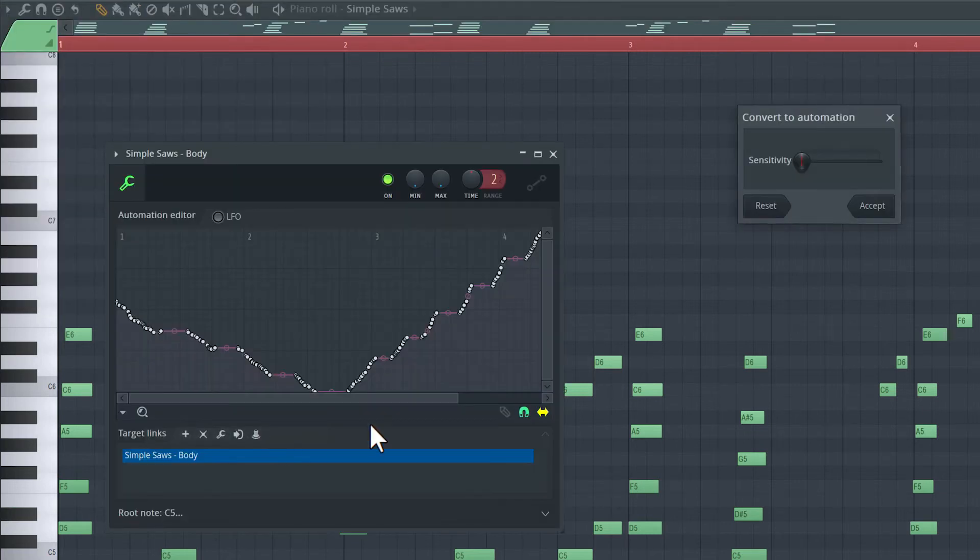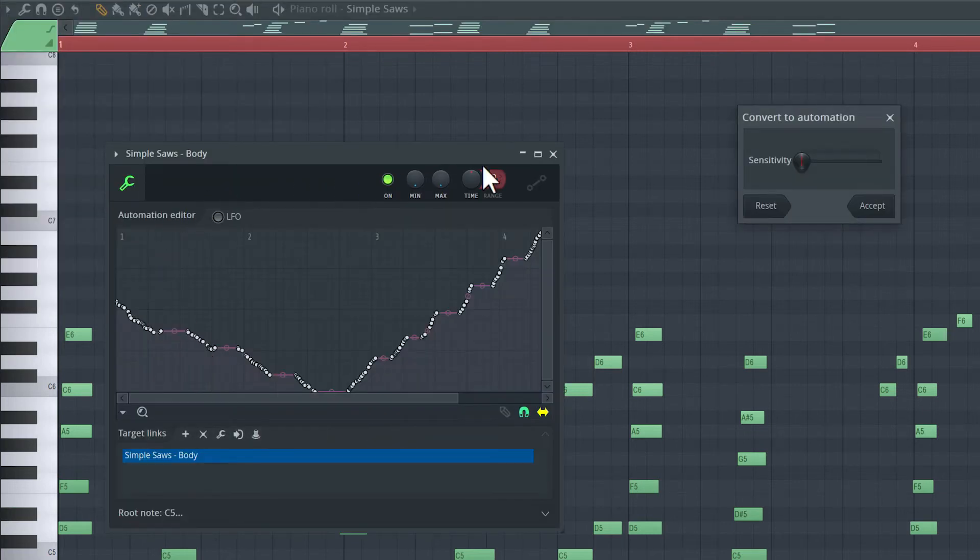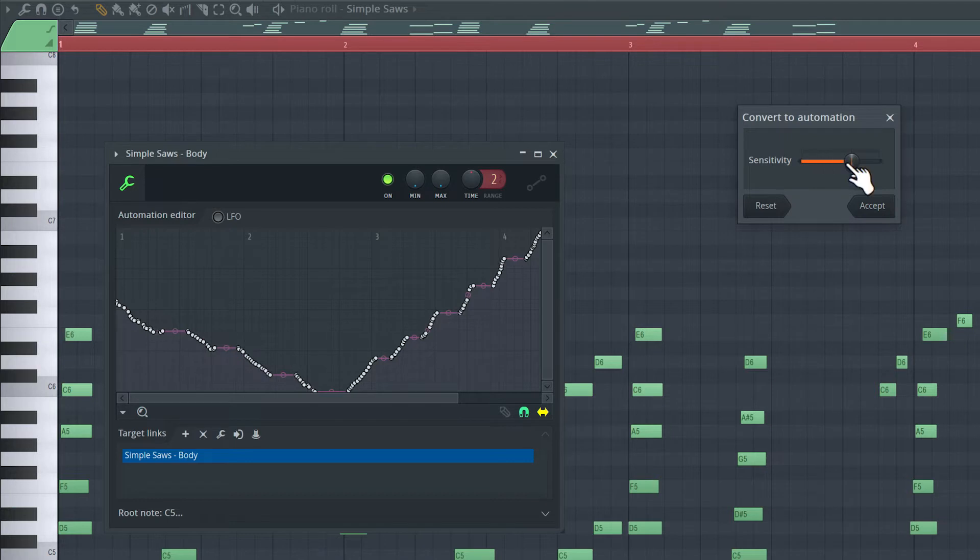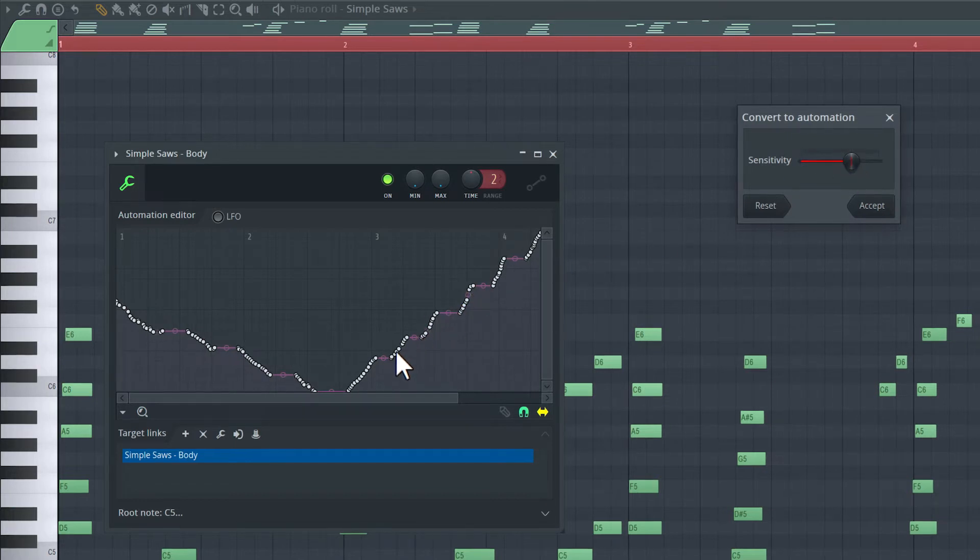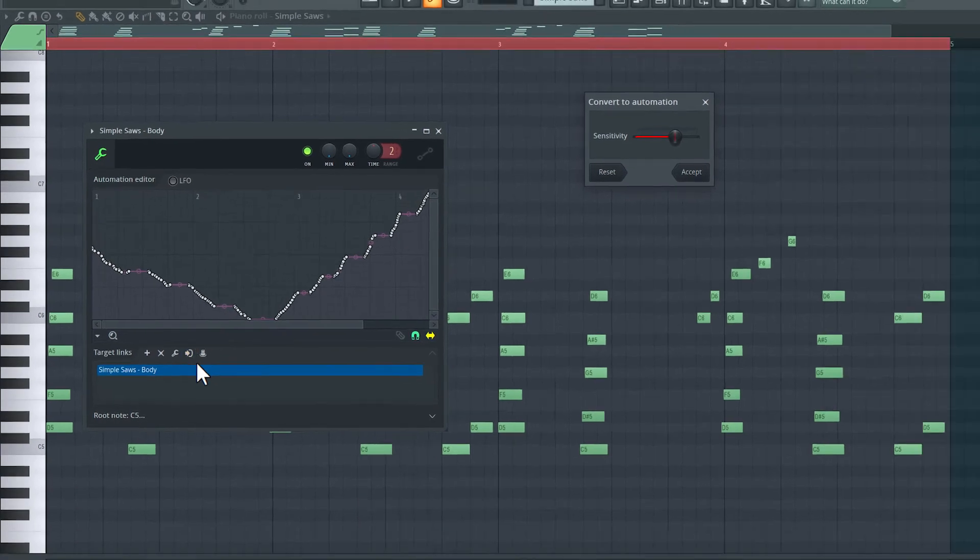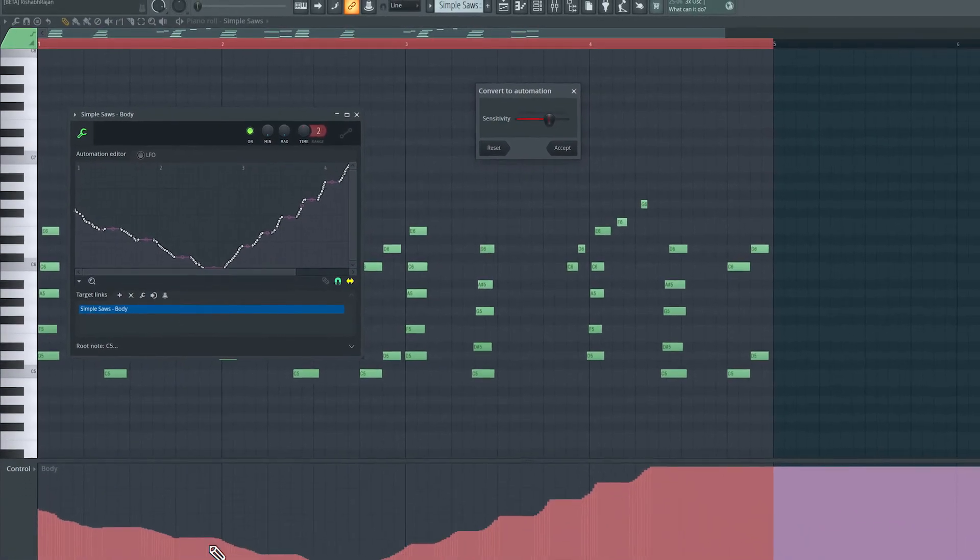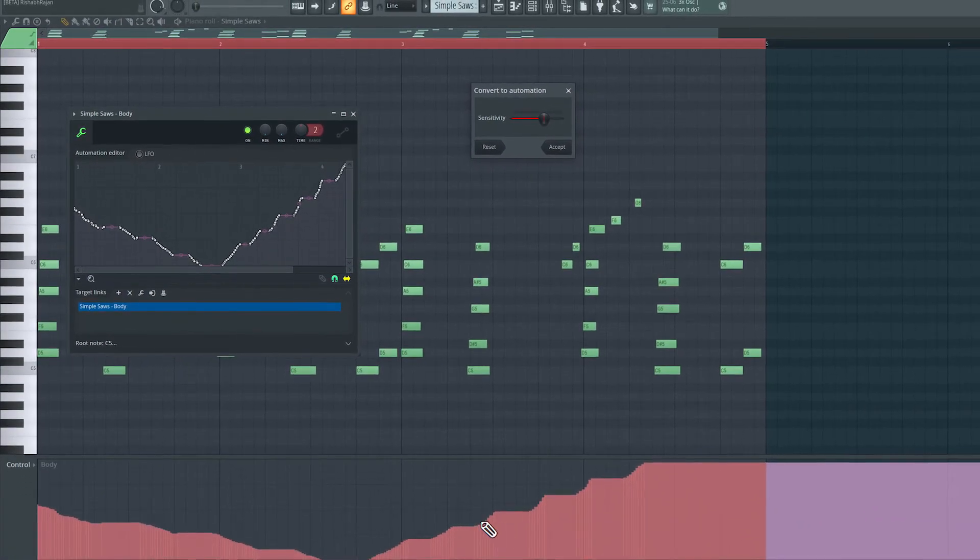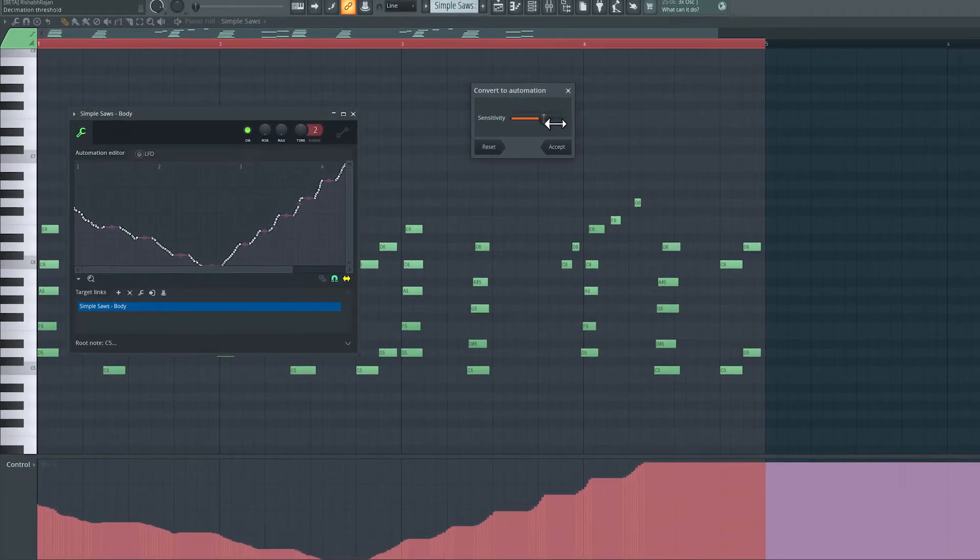I'll select that, and now the automation clip window pops up. We have this convert to automation sensitivity option here. So if I increase the sensitivity, we get more nodes over here or little breakpoints to represent what I recorded in with the MIDI controller.